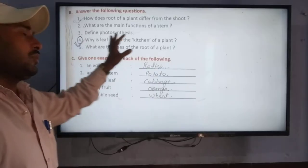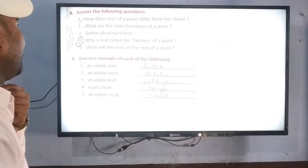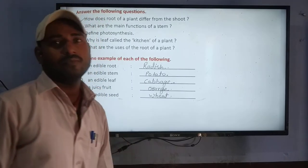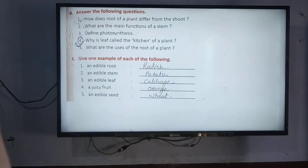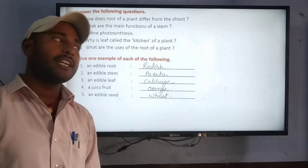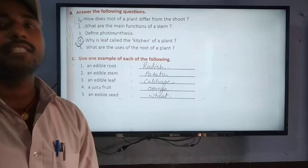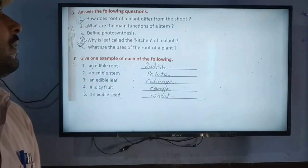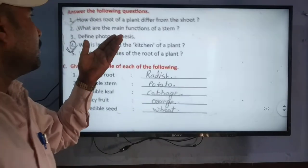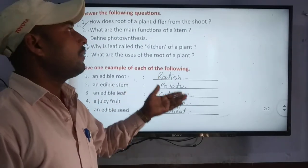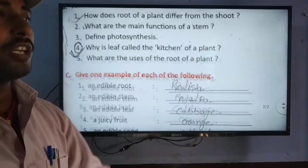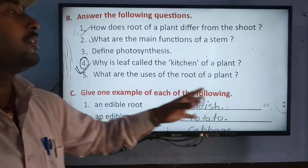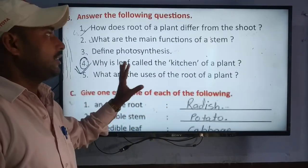The first question was: how does the root of the plant differ from the seed? This is called the root. We had to explain it in this process.